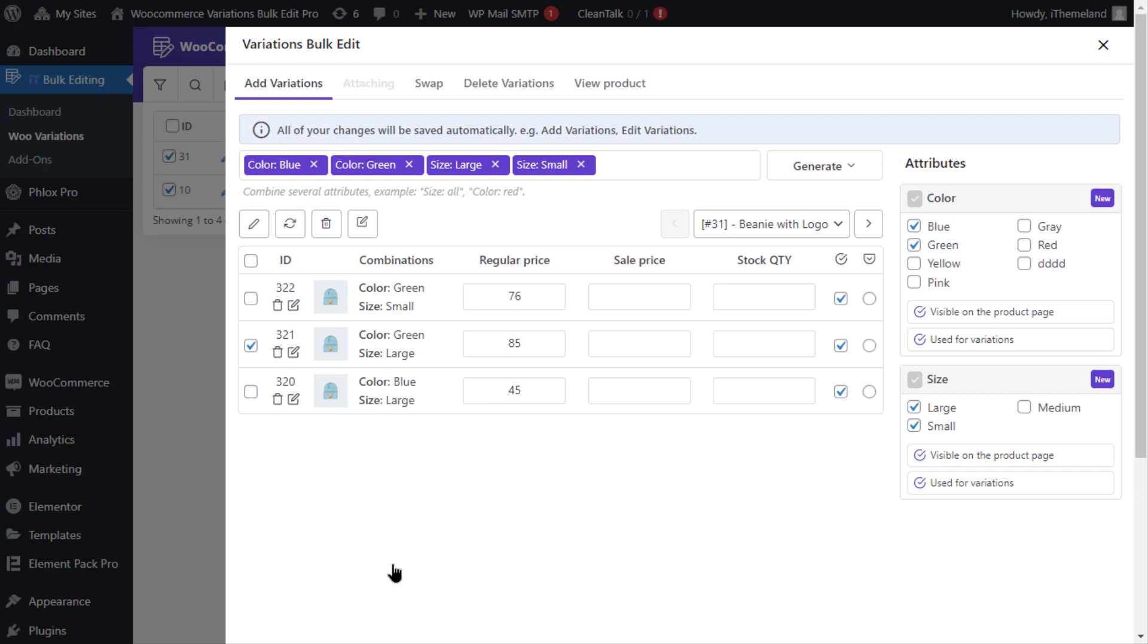Furthermore, if you ever need to bulk edit the weight and dimensions of all variations, you can select all variations of all selected products in the drop down list from the edit section and repeat the previous steps.